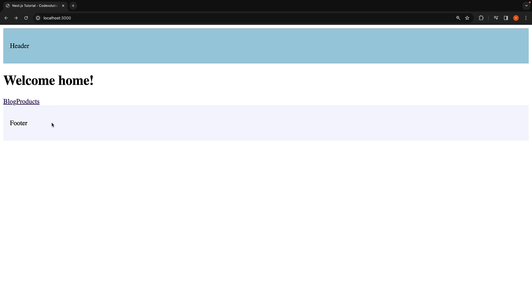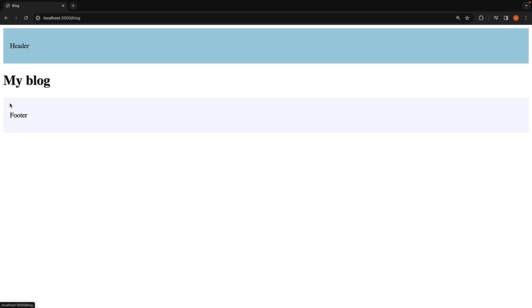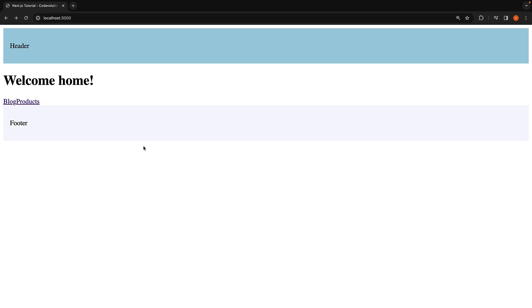In the previous video, we learned about the Link component, which allows us to navigate between routes. However, we didn't cover how to style an active link. In real-world web applications, it is customary to style the link that corresponds to the currently active route. Not only does this enhance the user experience, but it also improves the overall aesthetics.